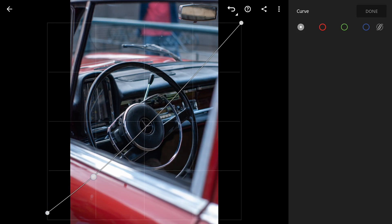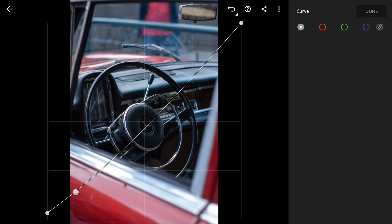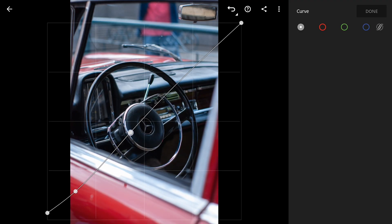To compensate this, I'm gonna bring down the shadows a bit and lift the midtones in the highlights to add some contrast back.